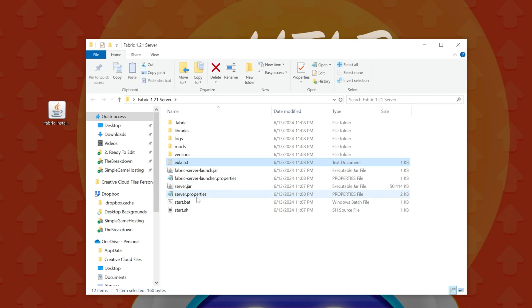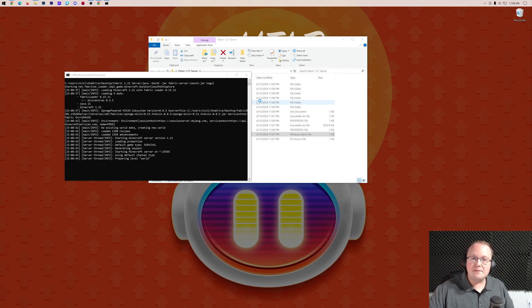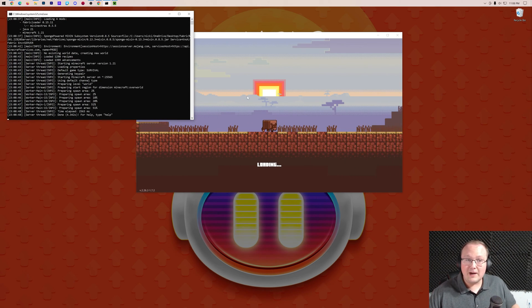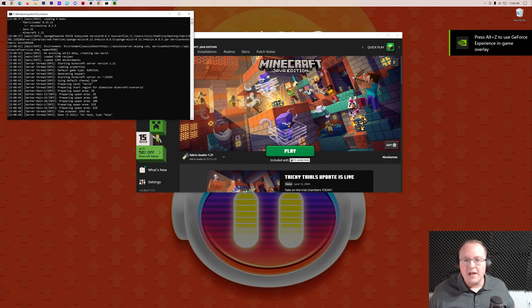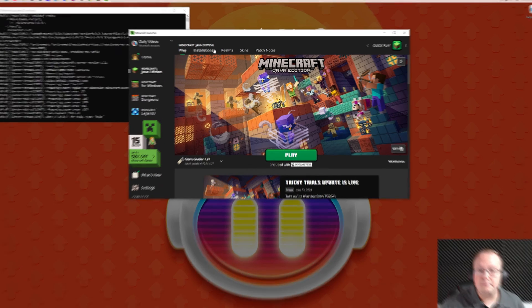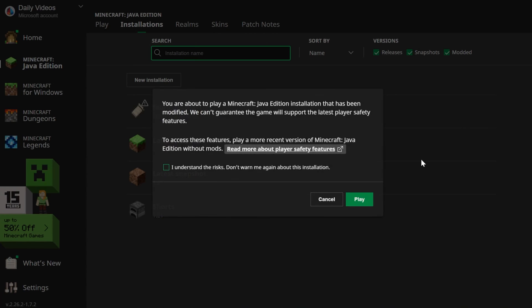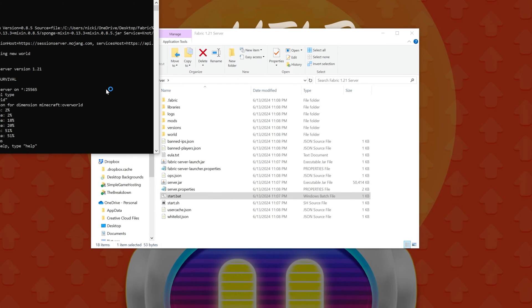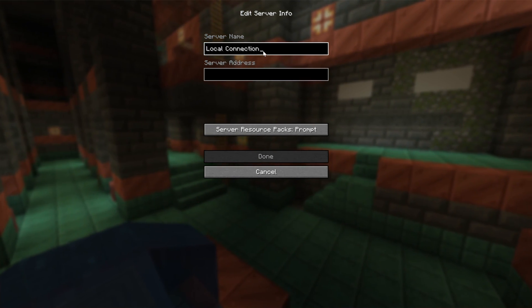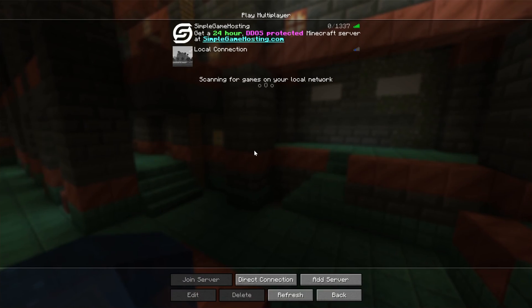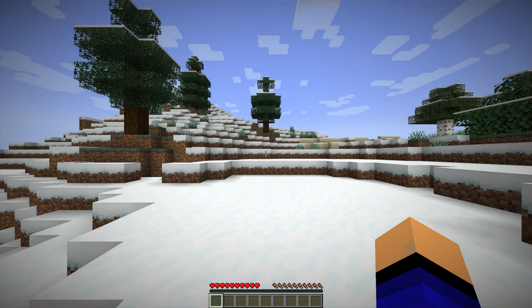Now when you double-click the start file your server will start and you can join it. Let's go ahead and join just to make sure it's not lagging, because it's easier to test now before going through the port forwarding process. Make sure you're playing Minecraft with your fabric installation for 1.21. Your IP address for this server is 'localhost' — add the server, name it whatever you want like 'Local Connection', enter 'localhost' as the server address, click done, and then double-click to join.